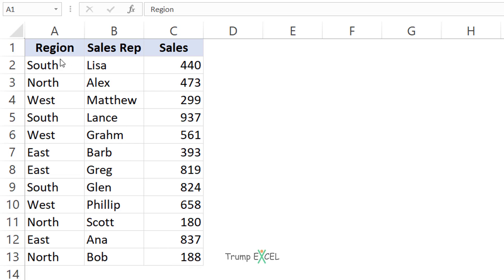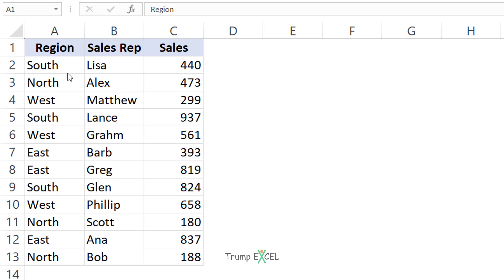What I want to do is sort this data first by region and then by sales. I want the data to be first sorted by region — East, West, North, South — in alphabetical order. And I want the sales to be sorted within each region. To do that, I would have to sort first this column and then this column.